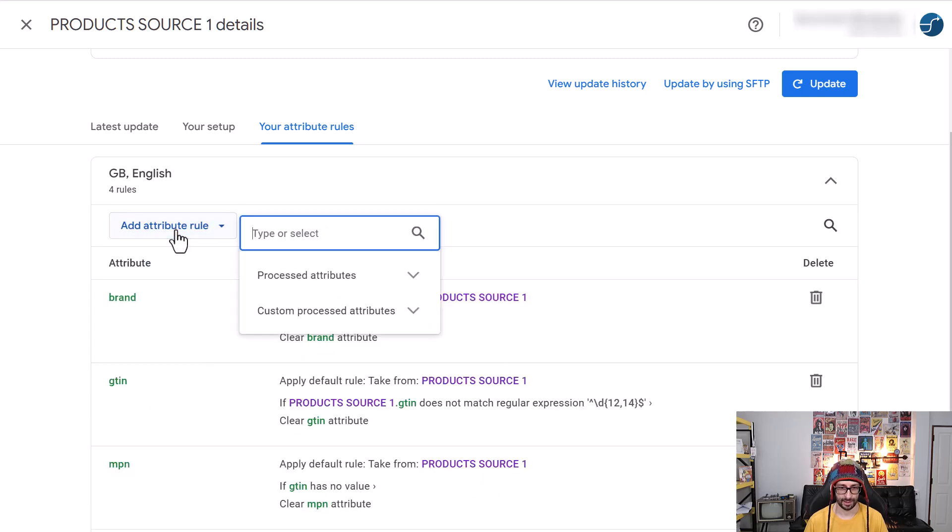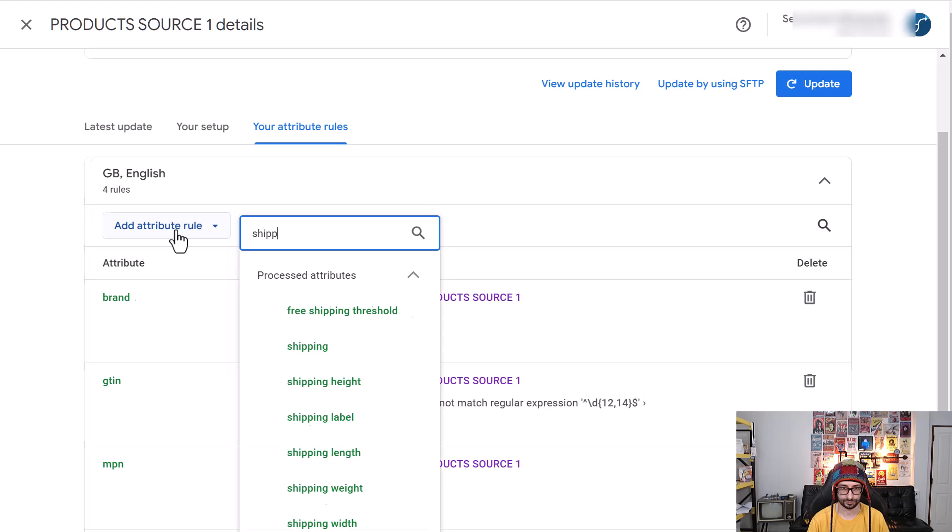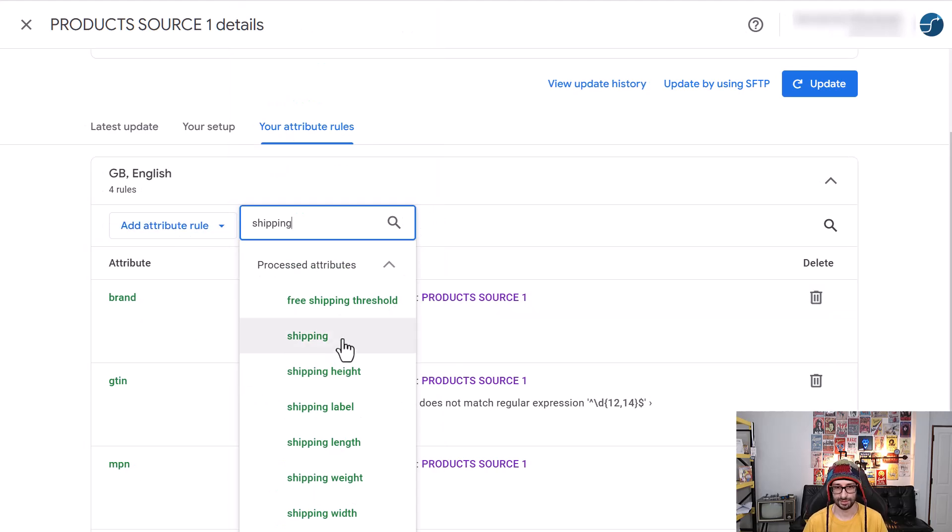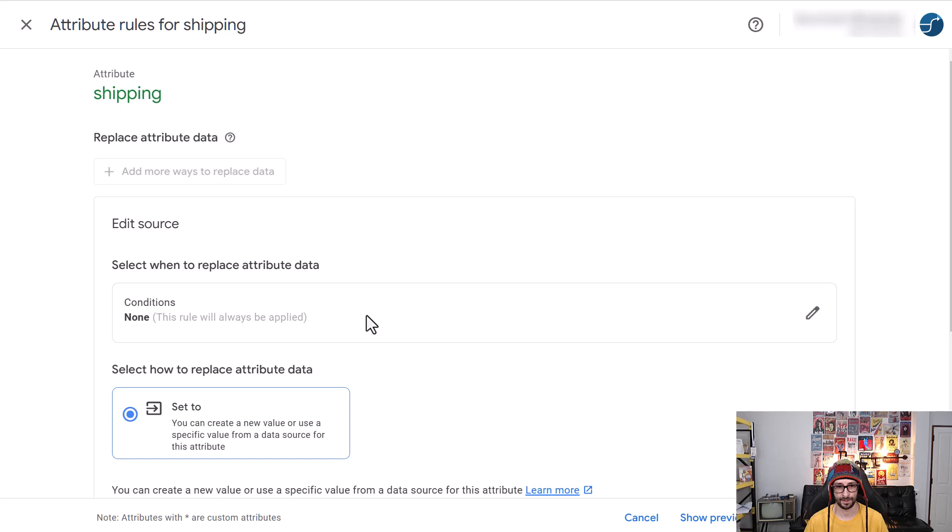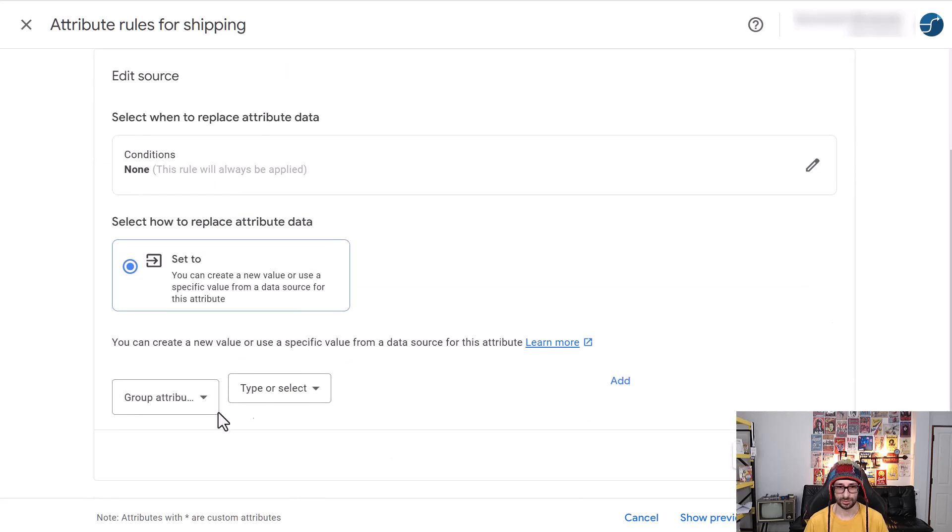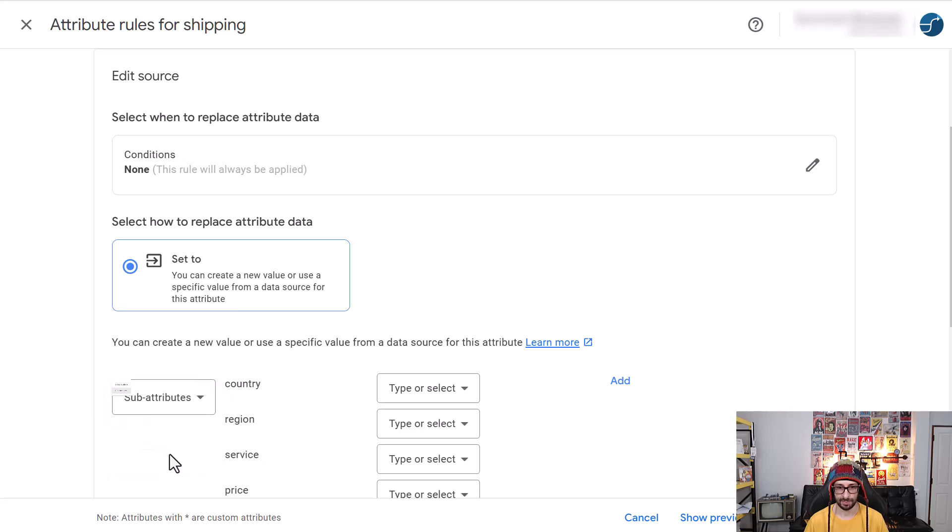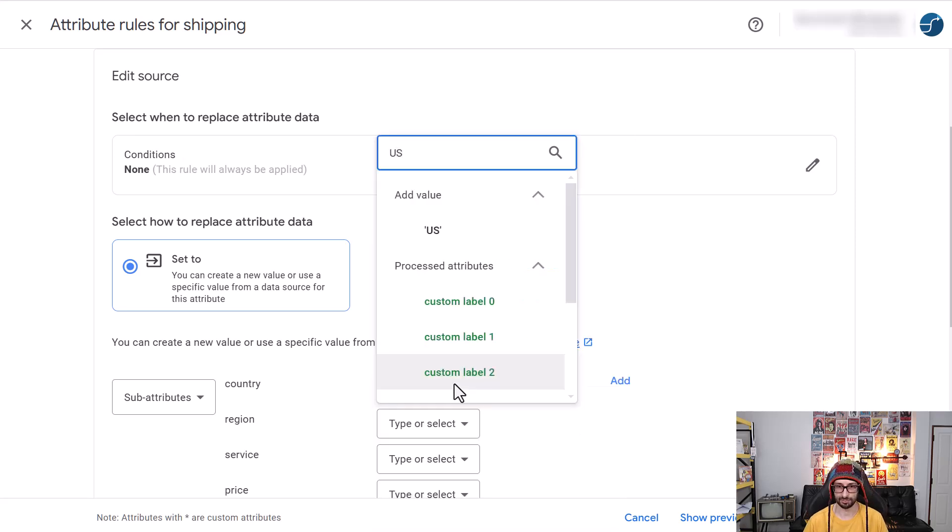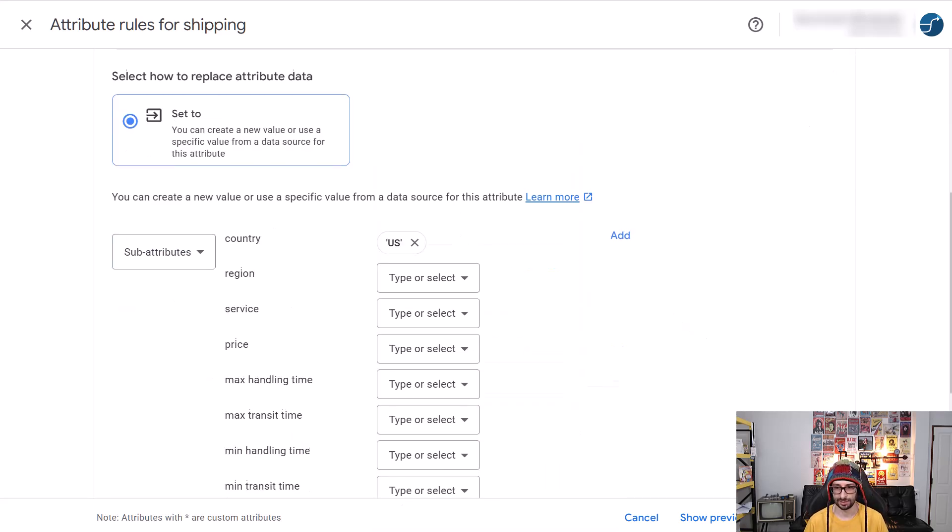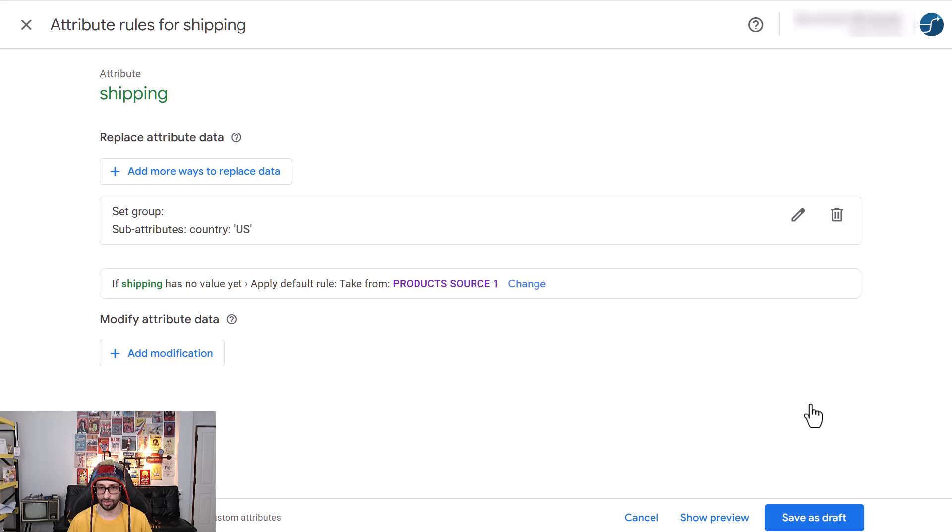Now begin typing shipping. Select shipping. Now we will want to edit the source. Instead of group attribute, we want to select the sub-attribute, and for the country, in this case, for example, we add US, now we click on OK,